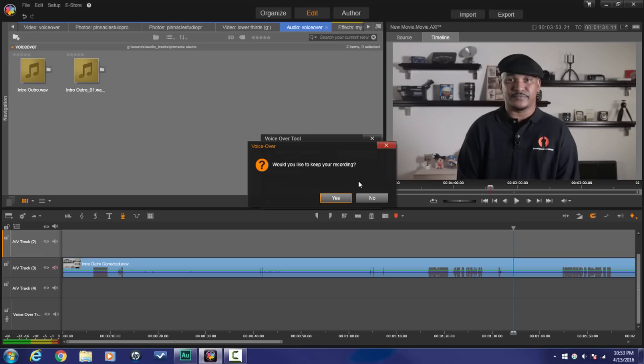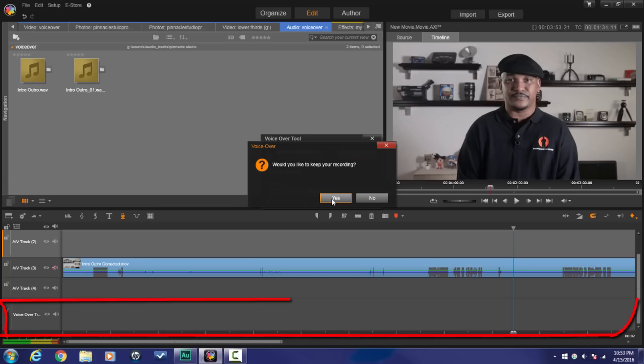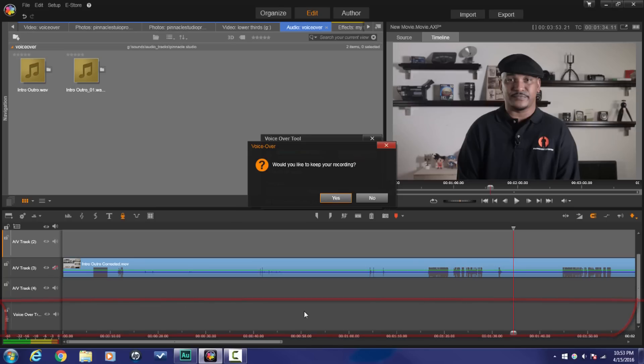So I clicked on stop and now Pinnacle asked me would you like to keep your recording. And if you click on yes, then what will happen is a voiceover track which has just been created down here will apply the recorded footage to the timeline right where you started to capture the voiceover. So I'm gonna click on yes.